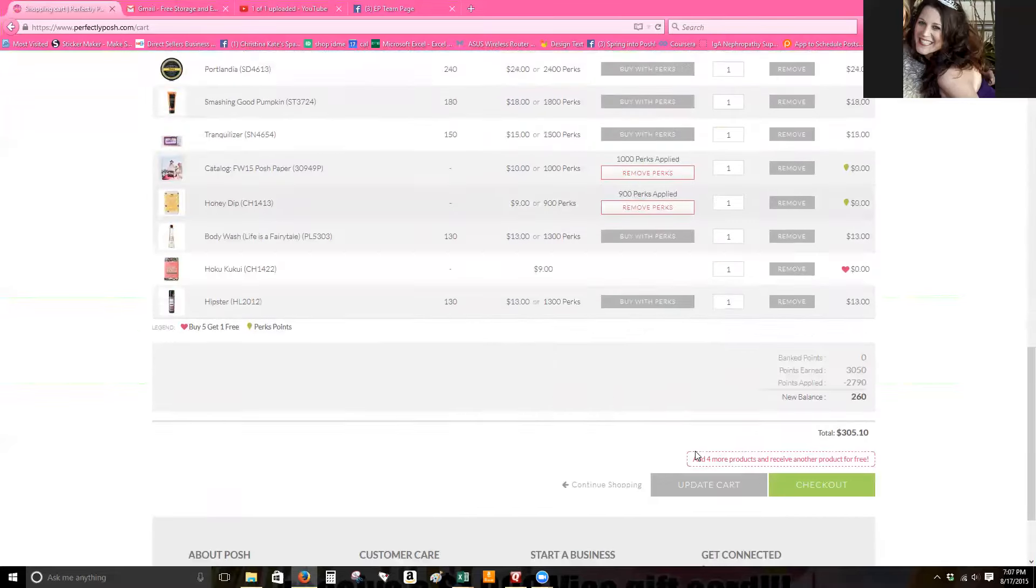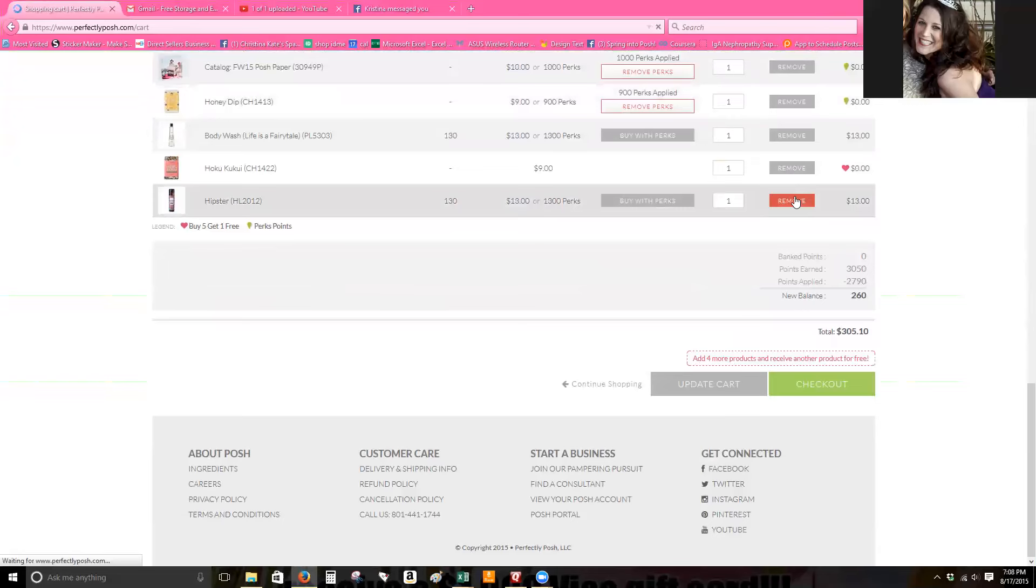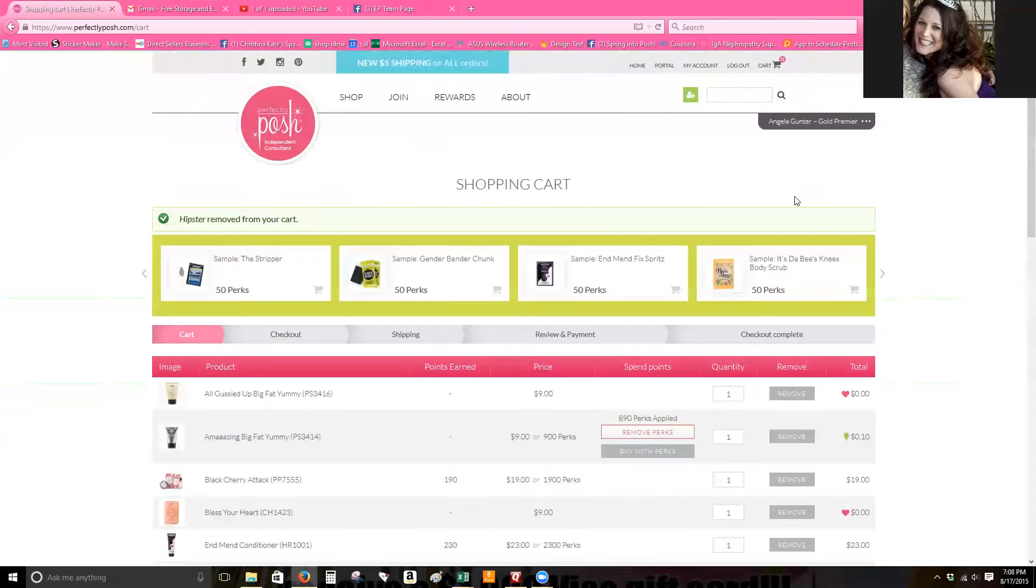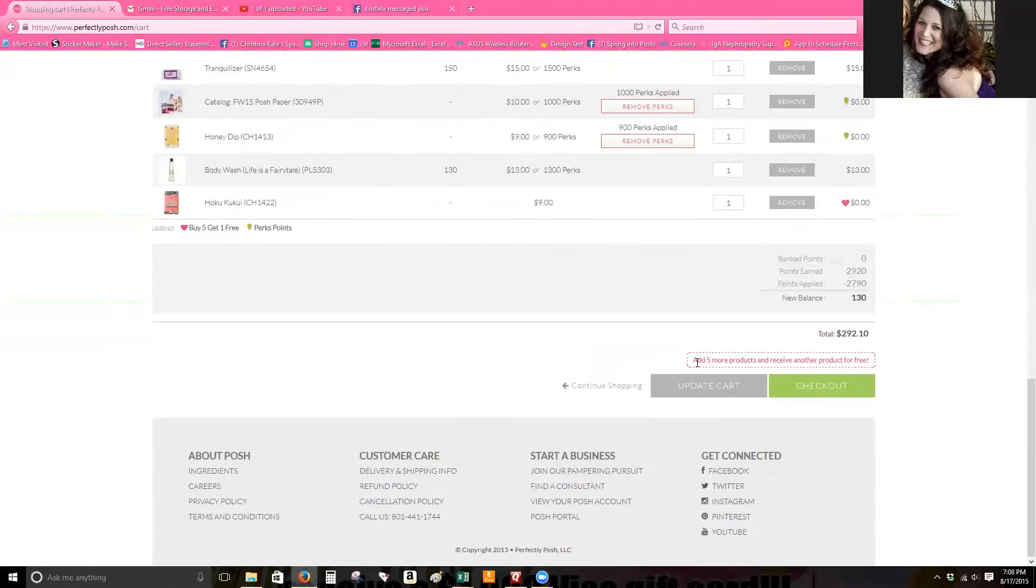And it'll tell you down here if you add four more products you're going to get one for free. So I'm going to go ahead and remove this hipster because I don't need it and that way it'll show you exactly. It'll say add five more products and you'll get another product for free.